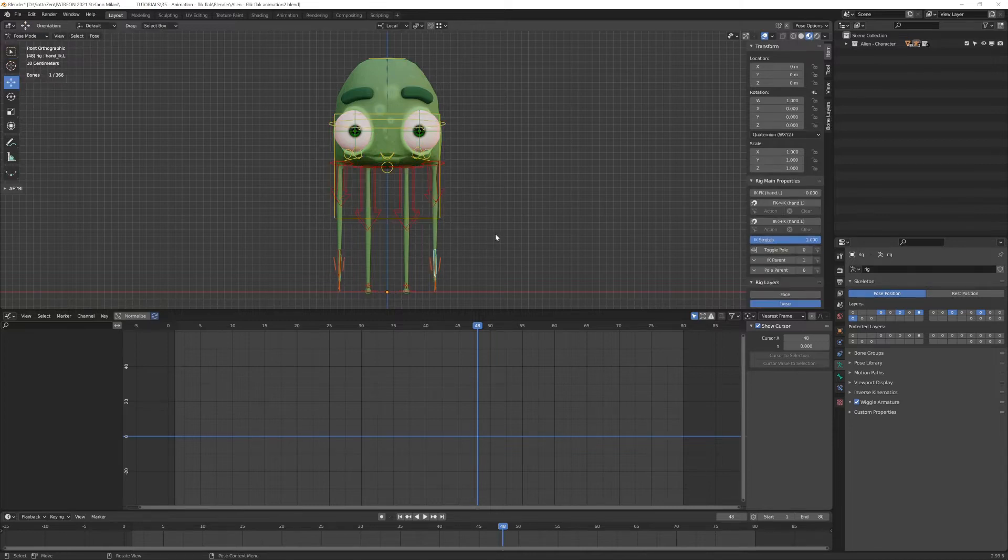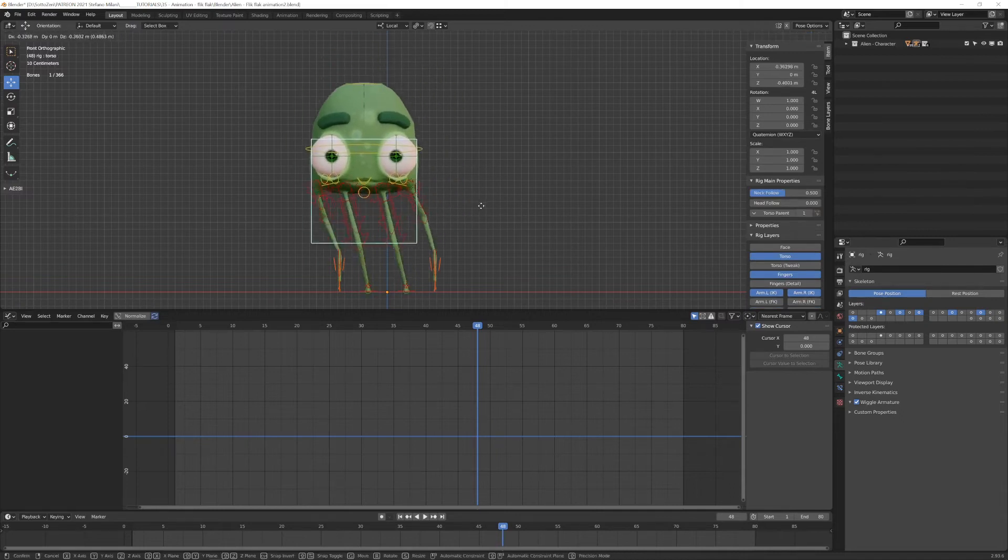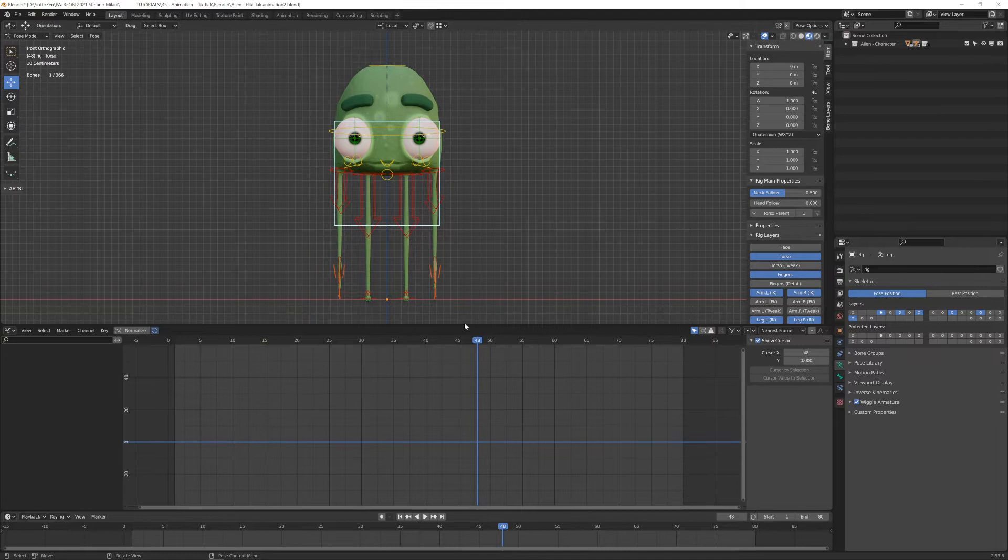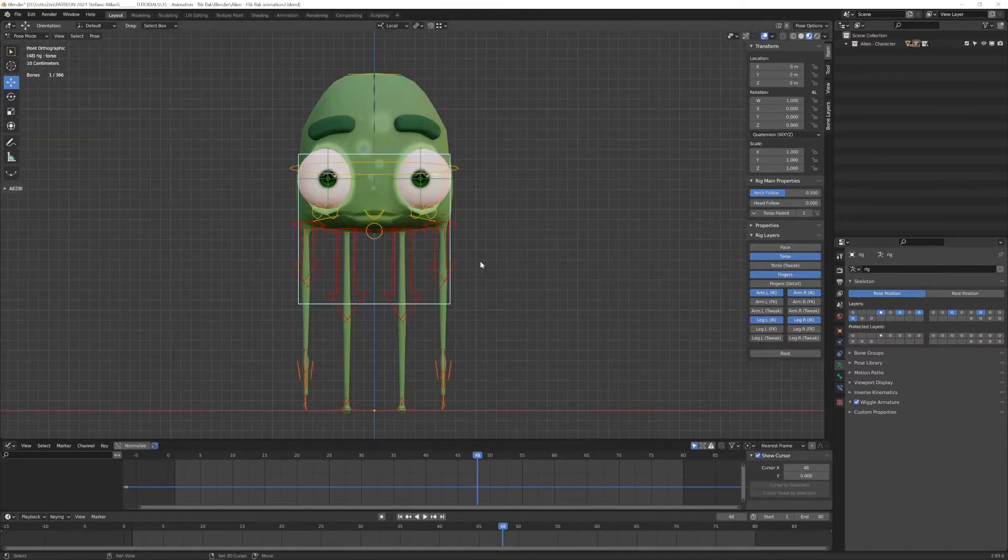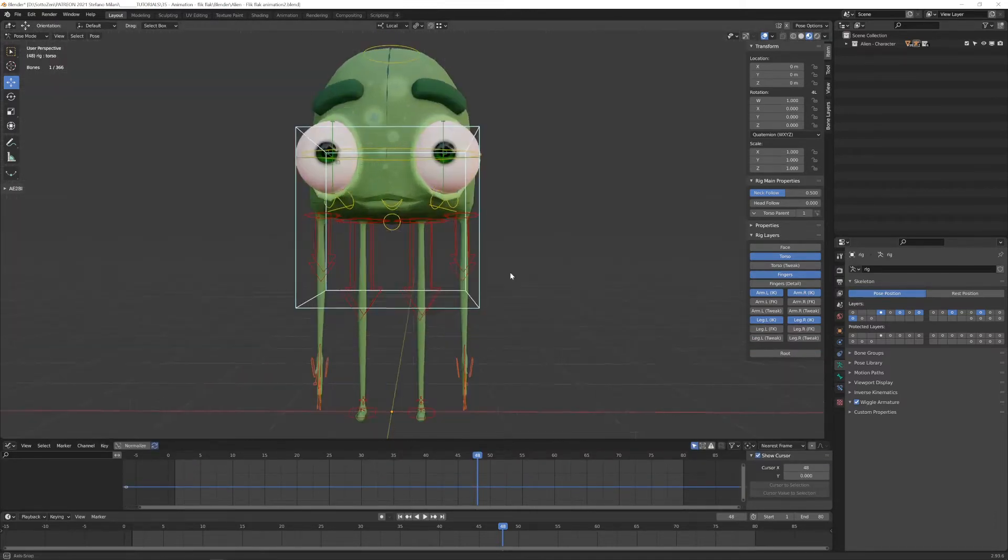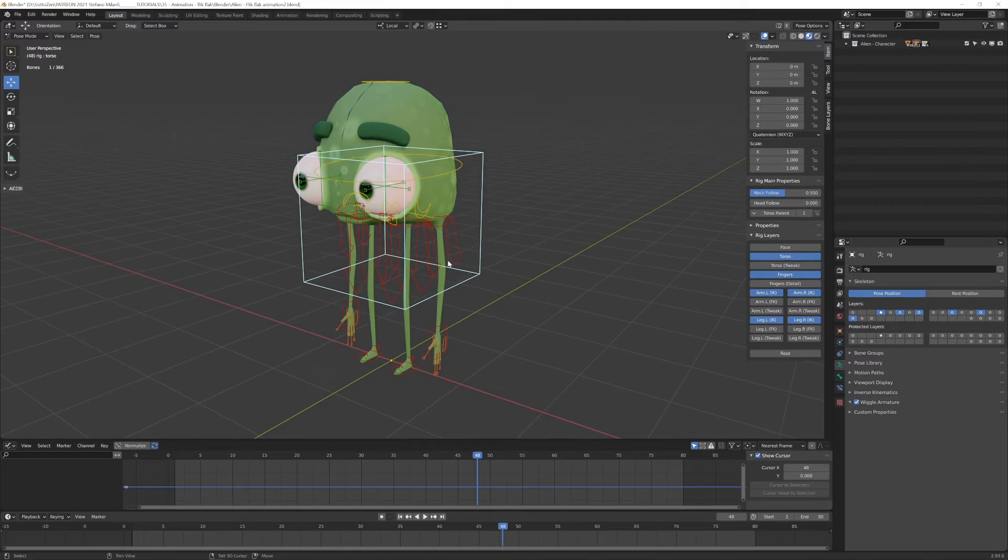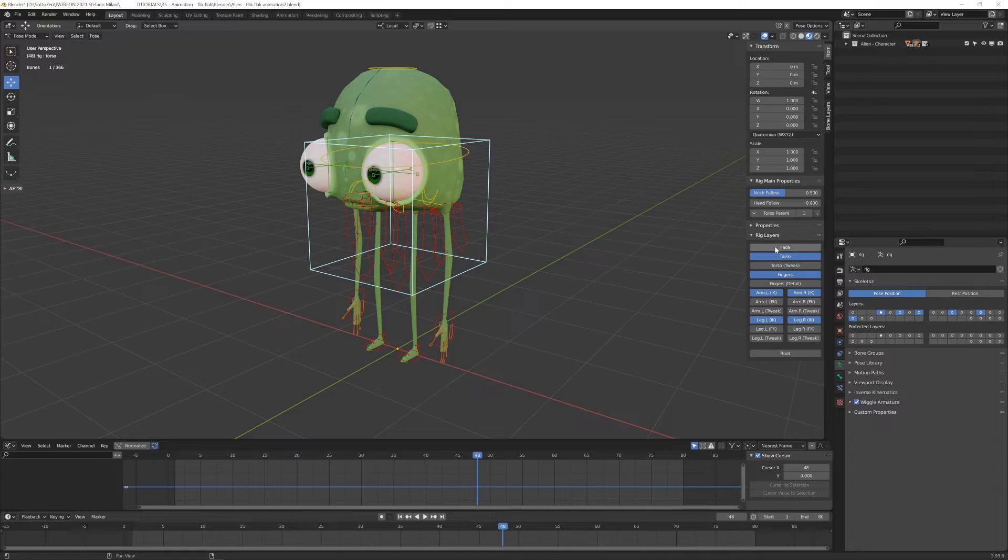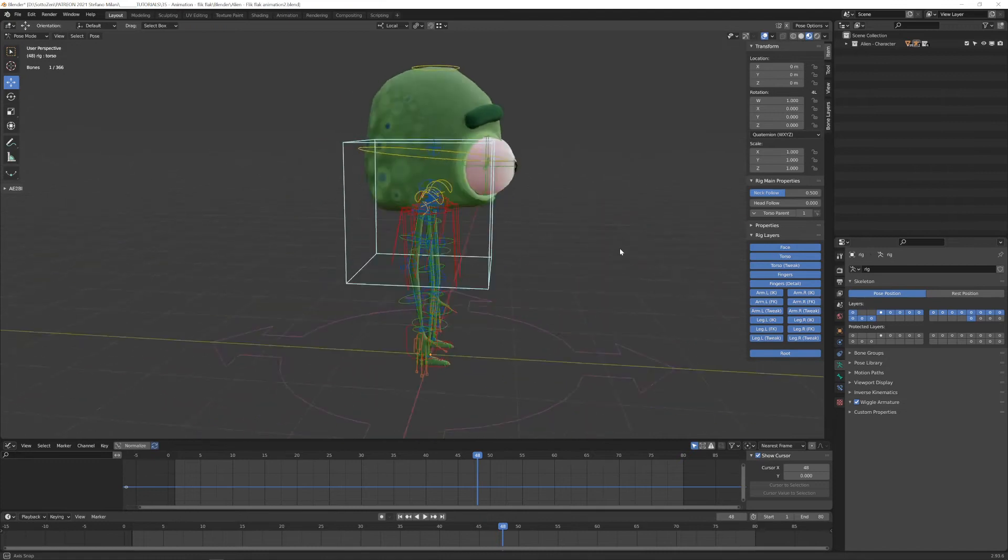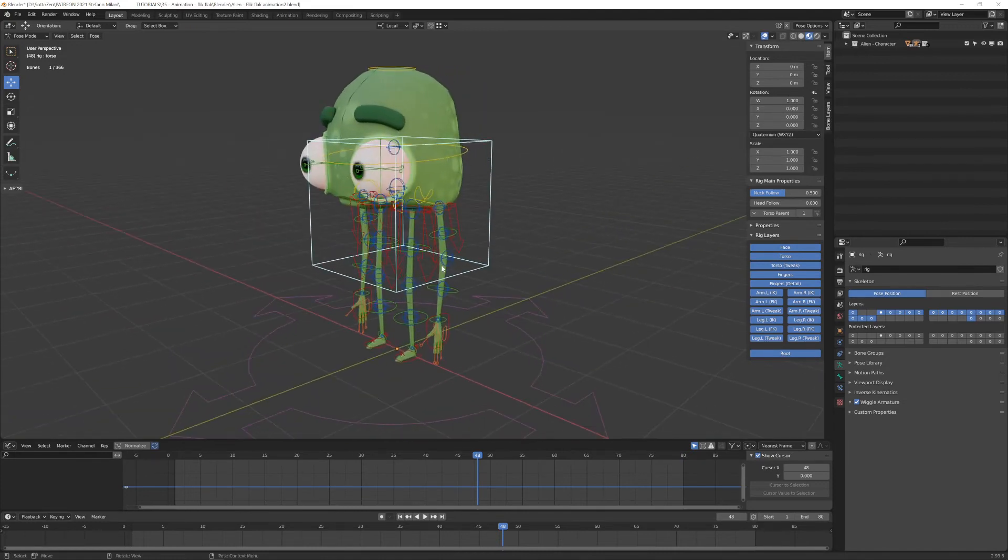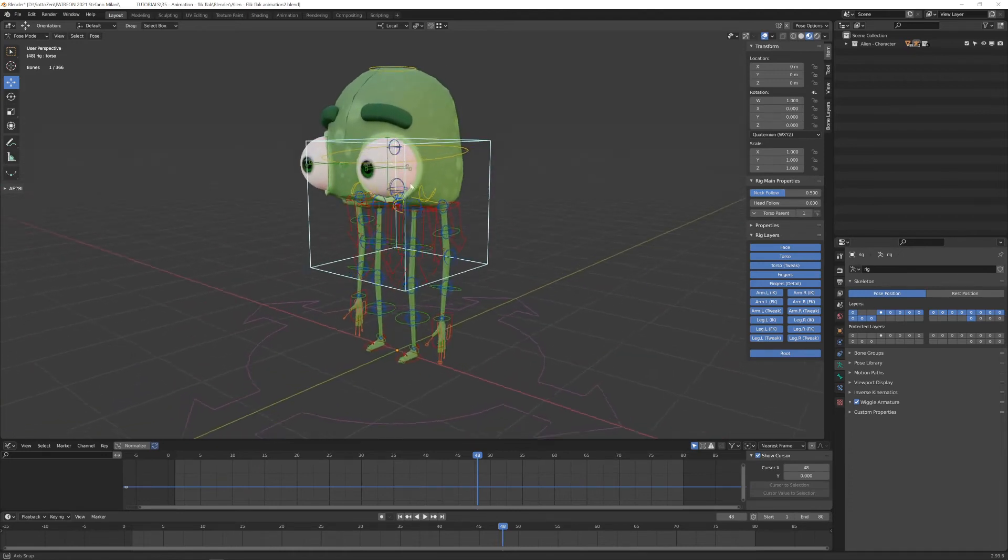If I move around some of the controller objects, you can see that the body is responding. But before doing that, I have to show you something about Rigify. Rigify is a very powerful tool and it comes with a lot of options that you may want to know. The first thing is that you have many, many items that you can have visible. If you enable all of them, you see that there's really a lot of controlling objects that you can animate during your work.